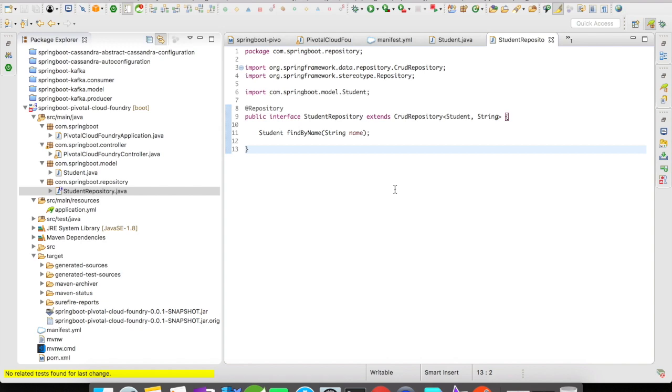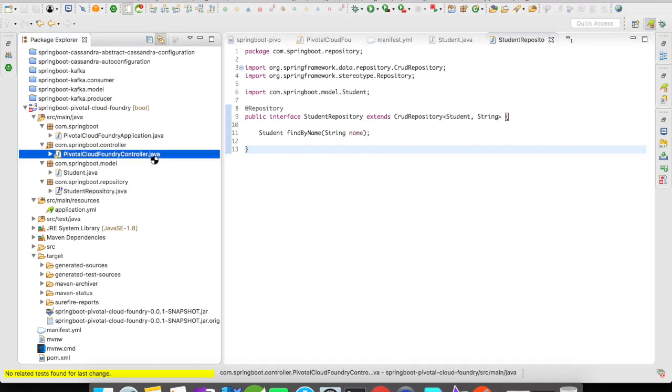In the student repository, I'm going to use the CrudRepository to do the database actions. I have the student as a type for the CrudRepository. And then I have one method signature to find by name, and I'm going to pass in the name as a string. Let's go on to the controller.